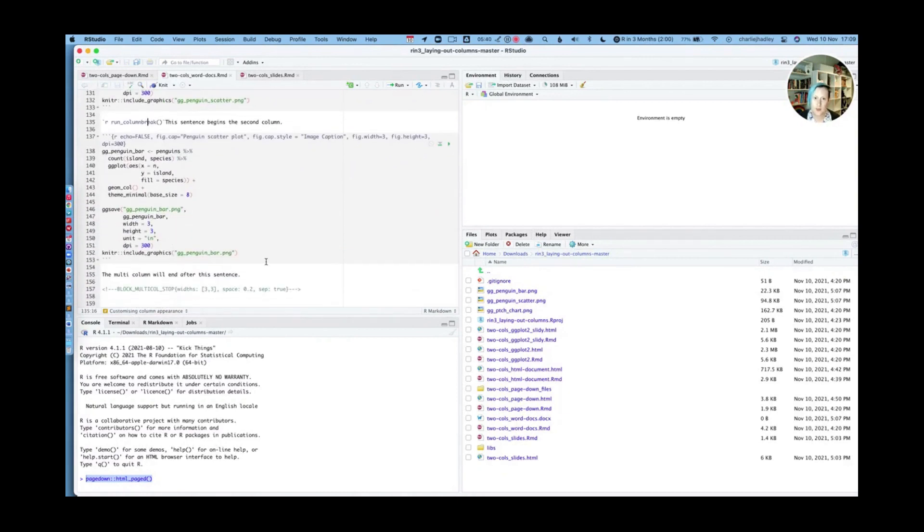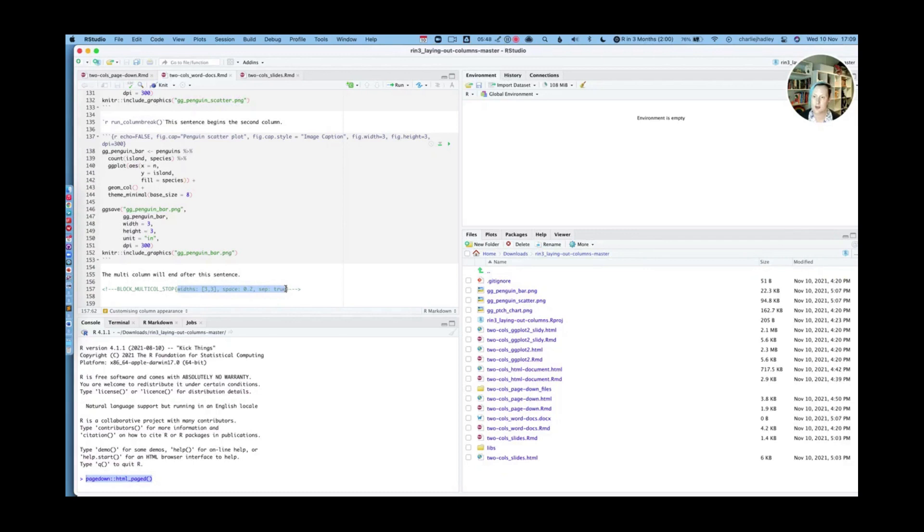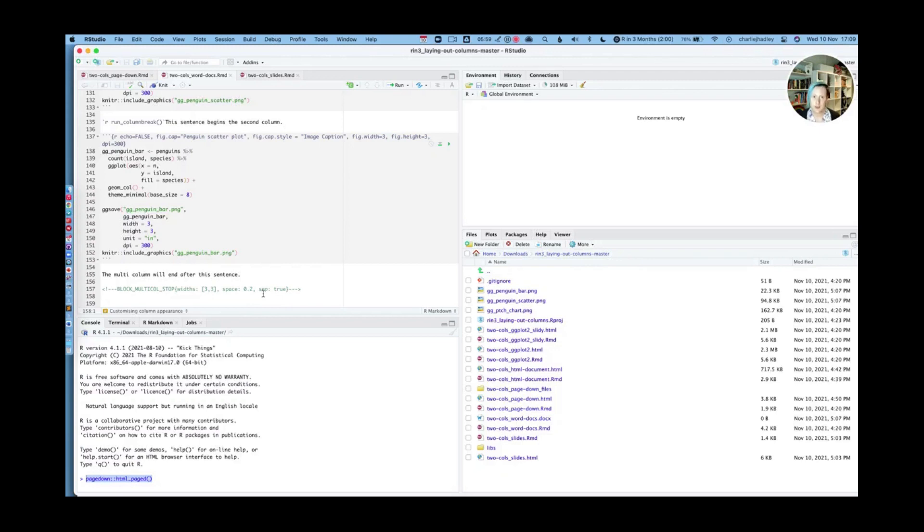It's the final HTML comment which is different. So you can see here, this is where we're specifying the attributes for the multi-column environment. So we want the widths to be 333. We want a space between them of 0.2, and we're setting separator equals true.